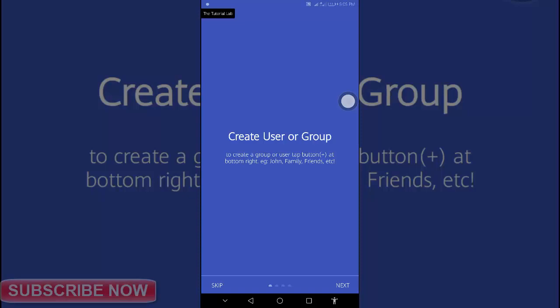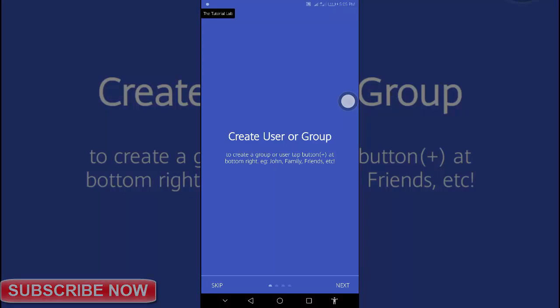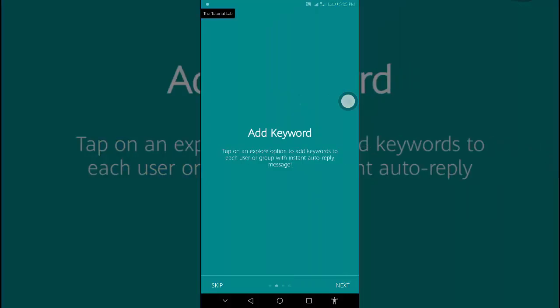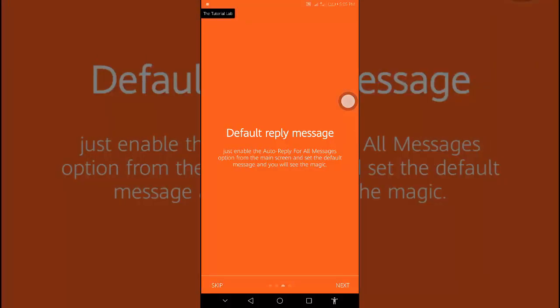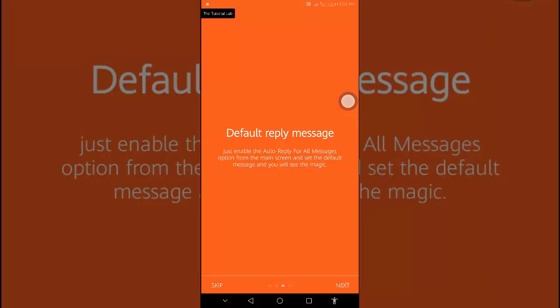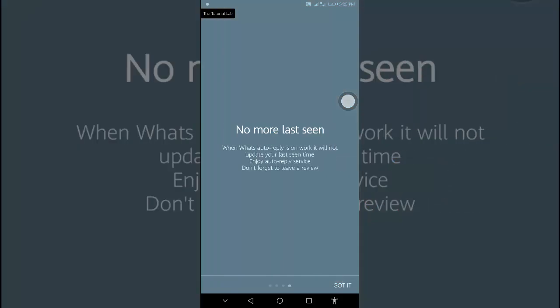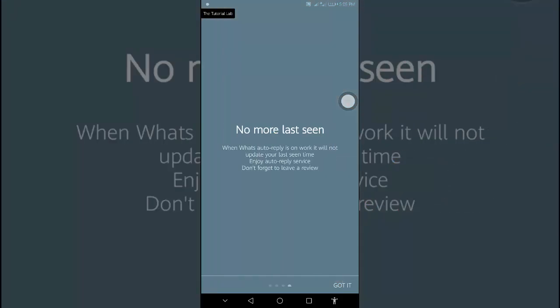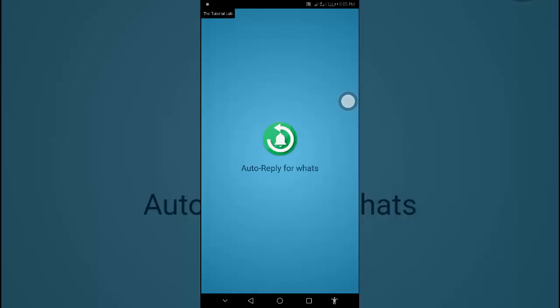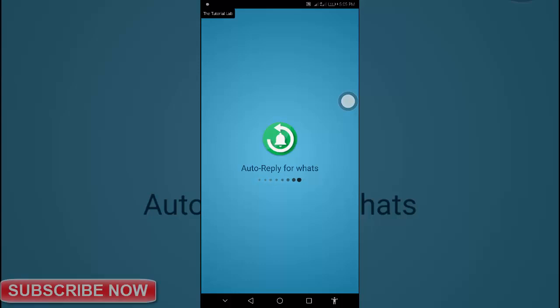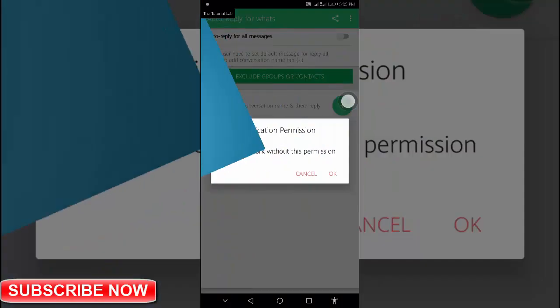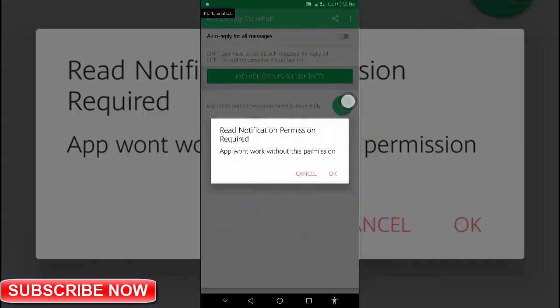Create user or group. You can skip this or tap next. It will take some time. It requires permission. Granted.